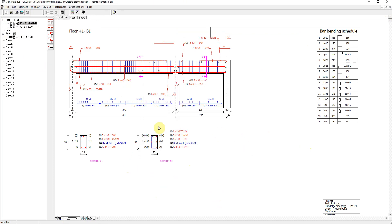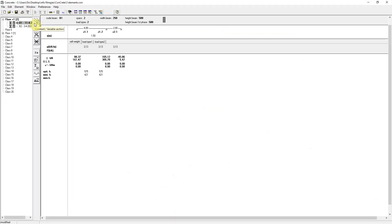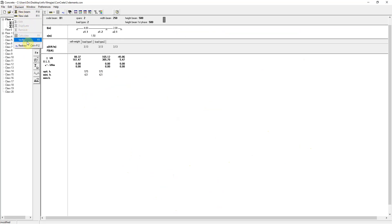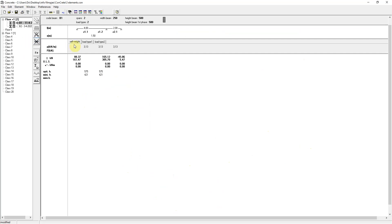Having the complete reinforcement plan ready, I can now go back to Concrete and recalculate the deflection and crack widths. Based on the real practical reinforcement, we can now verify the deformation and crack widths. And I go to the additional window.